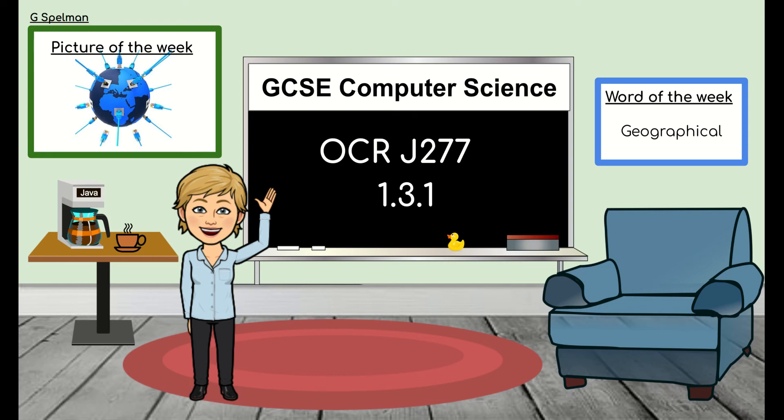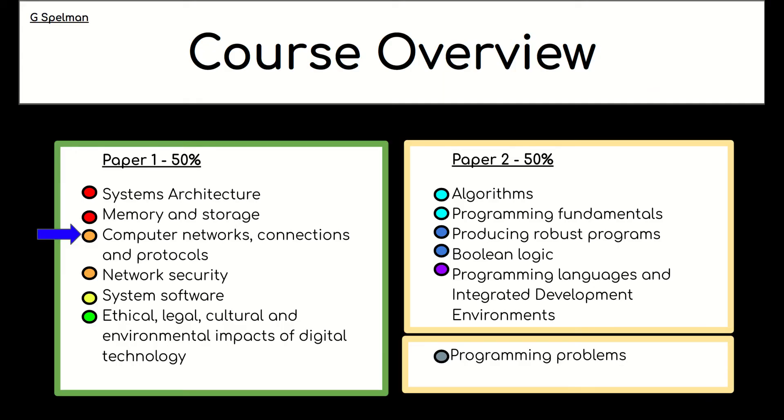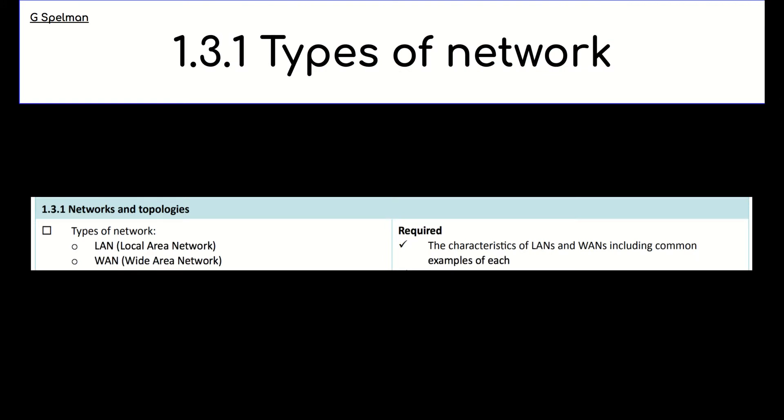Hello, this is Mrs. Spelman. Welcome to GCSE Computer Science. Let's get started. So today we are working on computer networks, connections and protocols. It is an orange topic. And within that, we're looking at the subtopic types of network.